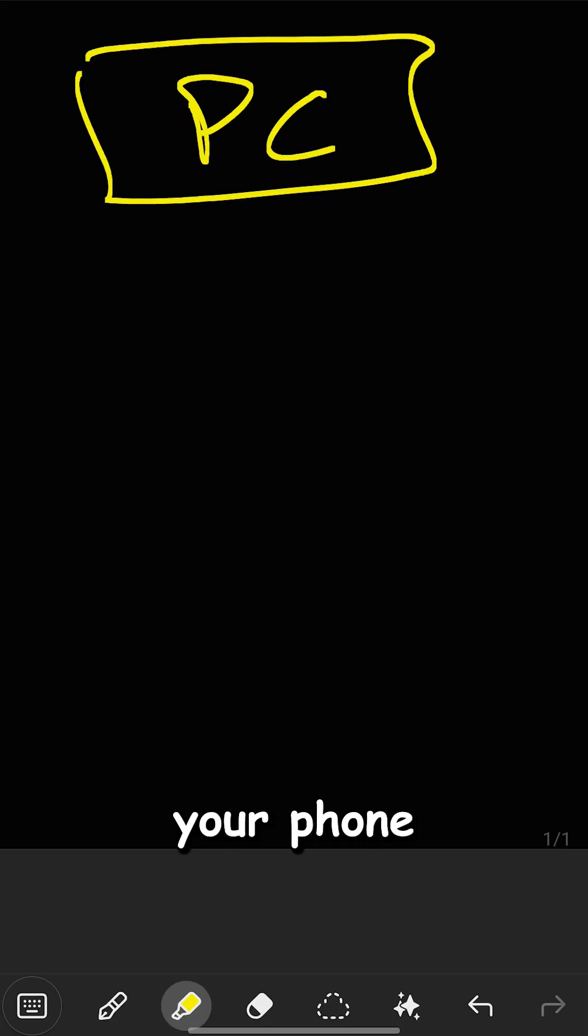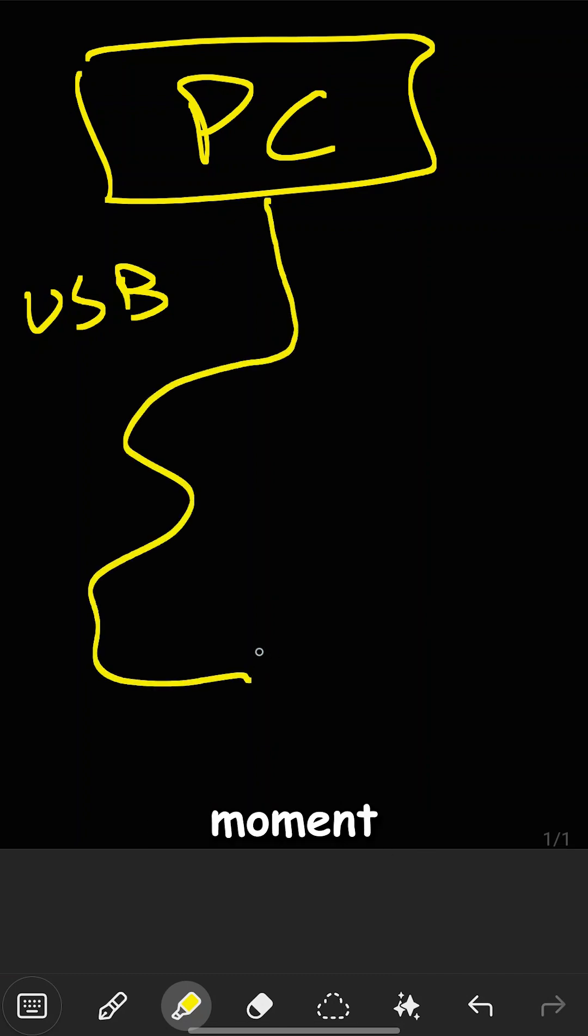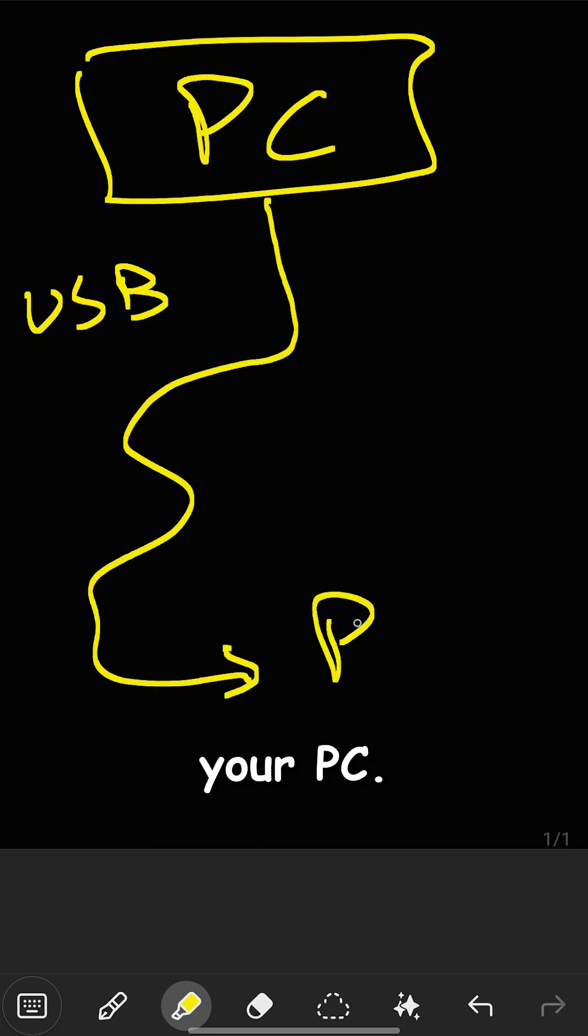This time we're taking it up a notch, your phone will get backed up automatically the moment you plug it into your PC.